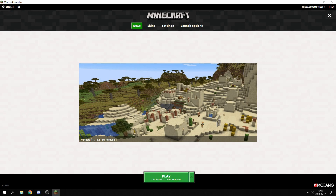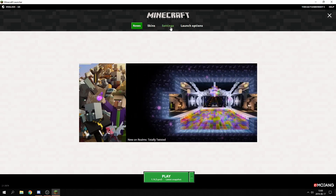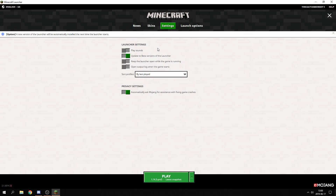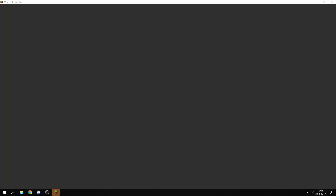So starting off, how do you get this new launcher? I'm here in the old or default launcher and you need to go to the Settings tab up here and click 'Update to beta versions of the launcher.' After that it says a new version of the launcher will automatically be installed next time the launcher starts. So then you can close this down and start up the launcher once again. And there we go.